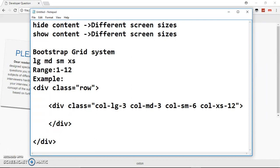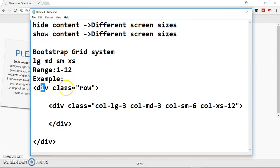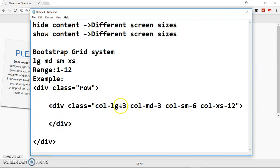If you are familiar with the grid system you will know that we have the large screen, medium screen, small screen, and extra small screens, and their values range from 1 to 12. This is where the grid system plays the magic. The example below shows how you set up a column — you start with a parent div and give it a class of 'row', and inside it you give the child div different classes.